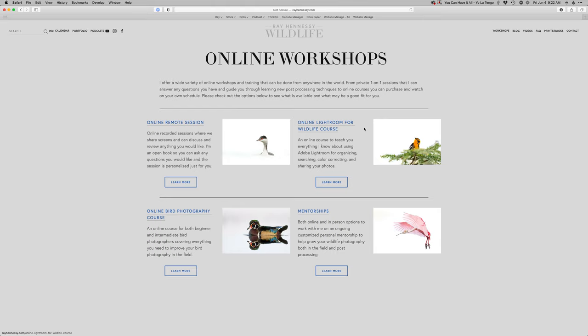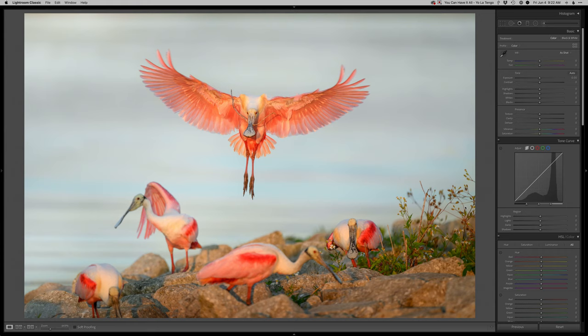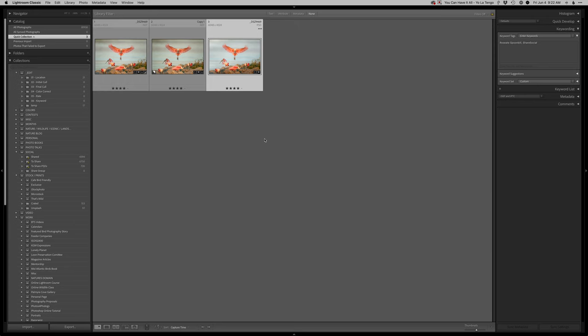We can do an online remote session where I can teach you. I have an online Lightroom course that shows you everything I know about Lightroom. Photoshop course hopefully coming this coming winter when I actually have some downtime. Right now in June I am crazy busy. And then I also have the mentorships available. So this should be saved and back in Lightroom by now.